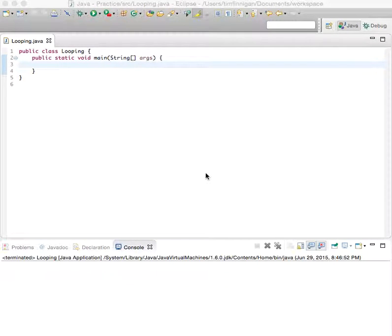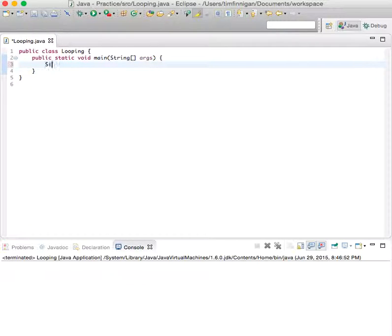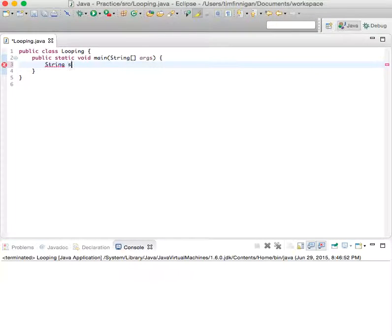For this program, we're going to use a looping algorithm to find the first position that a certain character appears. Let's start with a string, because that's where we're looking for the character.